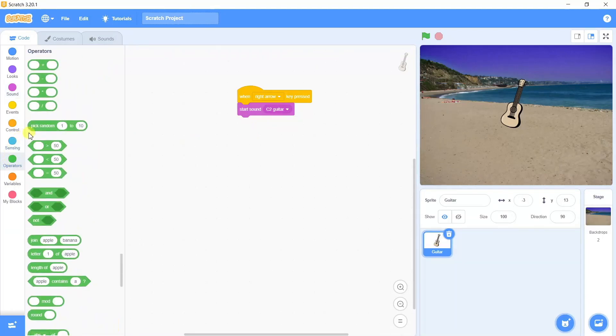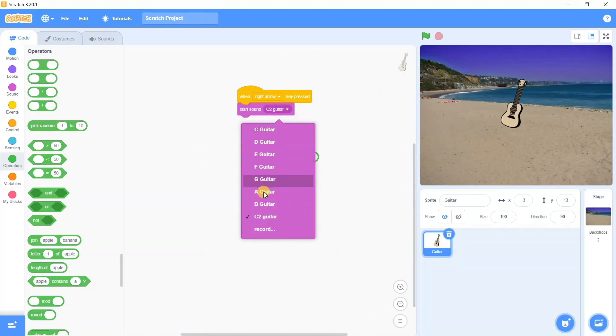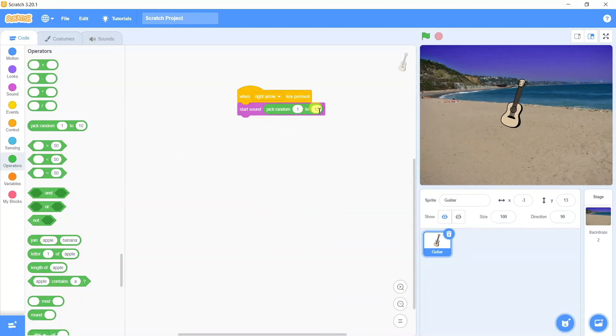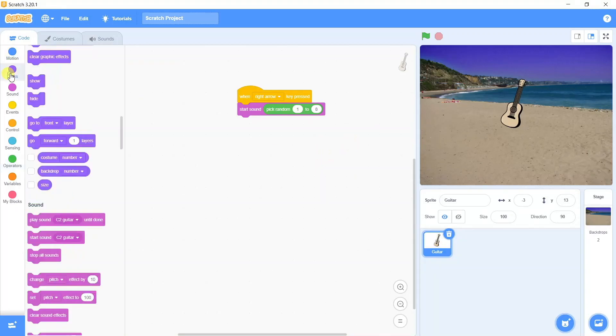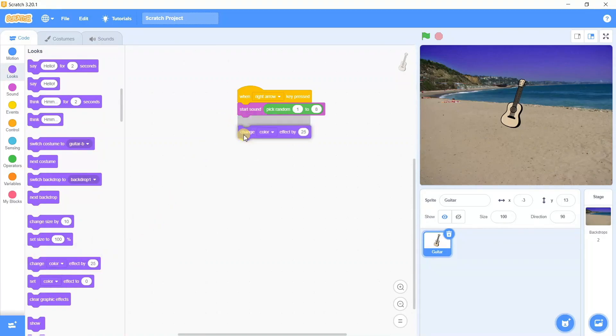The second one is start sound. Here we're going to use one more instruction which is pick random. In the dropdown list you can see many sounds are there. If you count them, they're total eight, so we can say pick random from 1 to 8. That means out of these eight sounds take any random and play it. To add more effects to this...